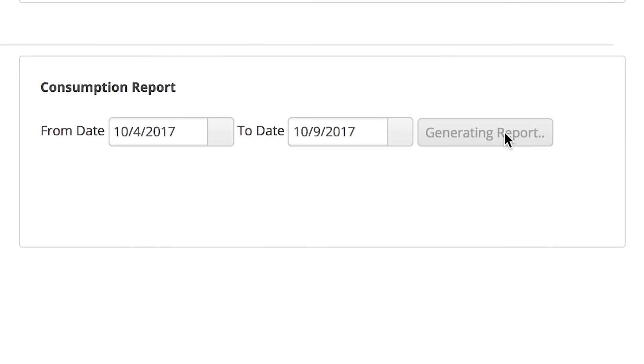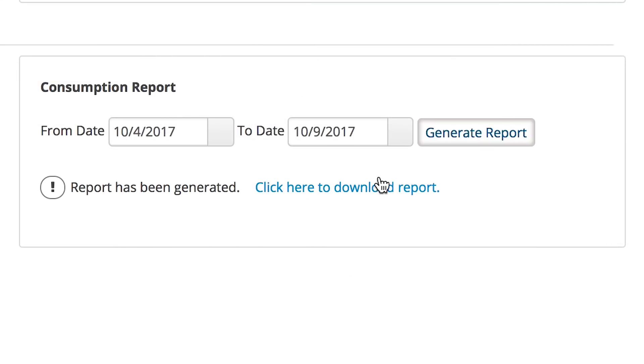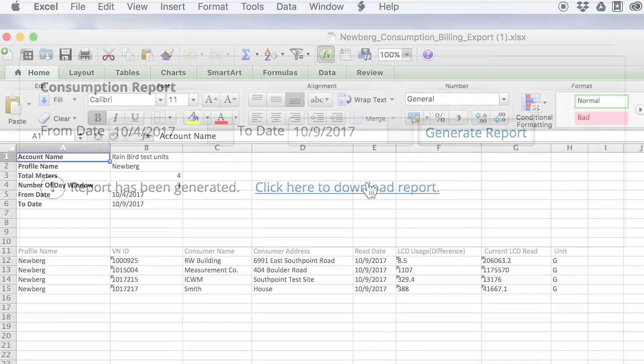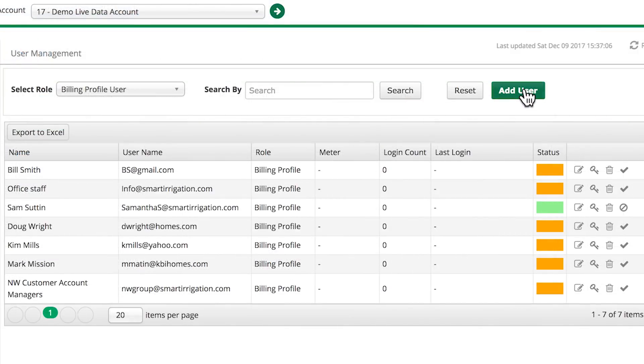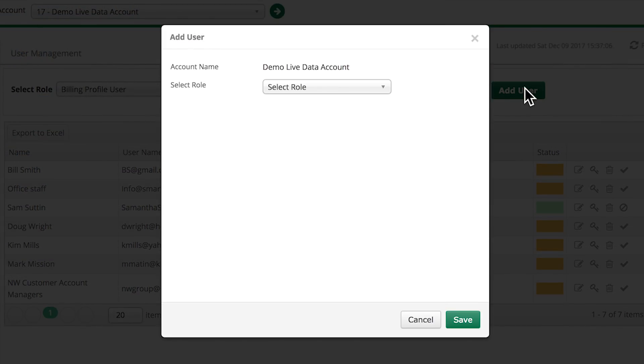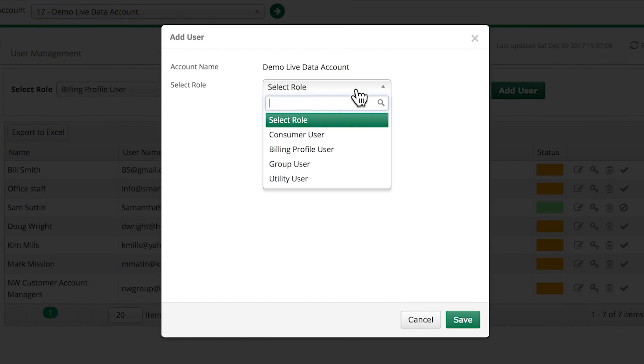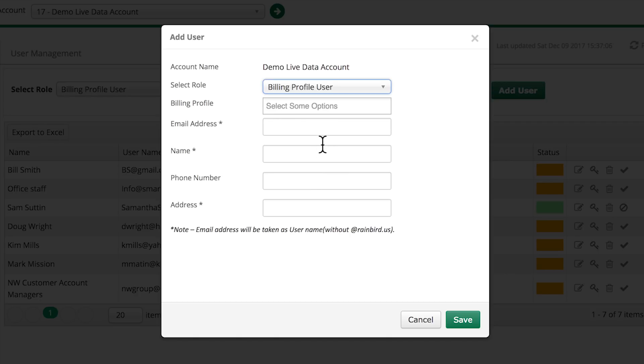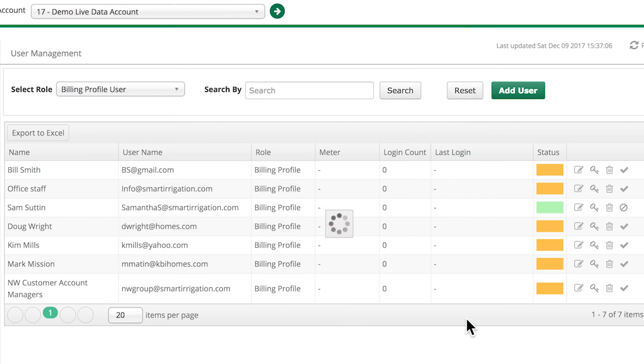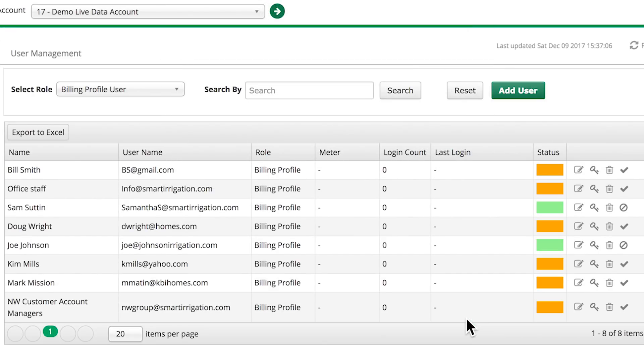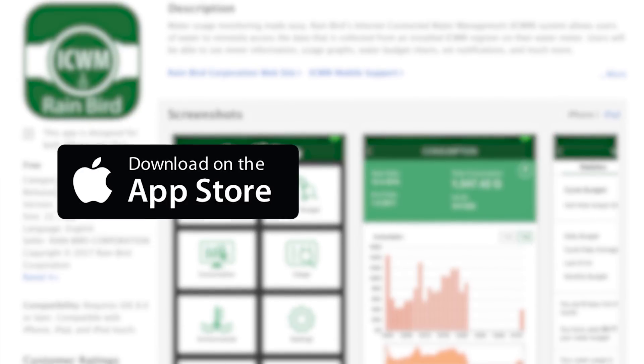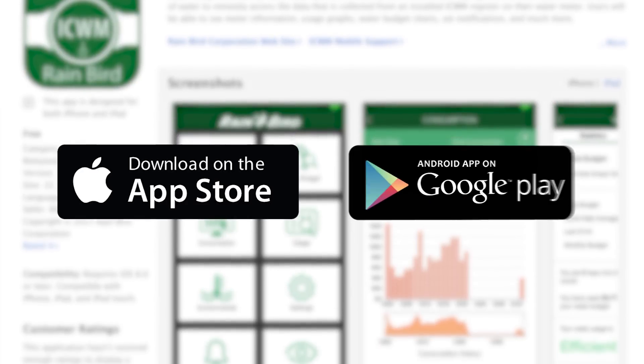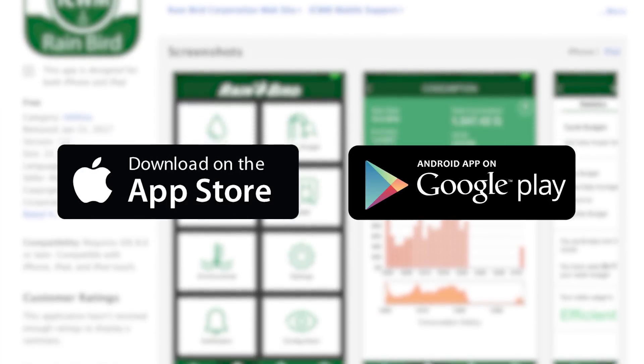Easily export data to third-party billing systems. Once your account is set up on the portal, you can grant access to business partners or end consumers with the option to use the online portal or download the mobile app from the Apple app store or Google Play store for access on the go.